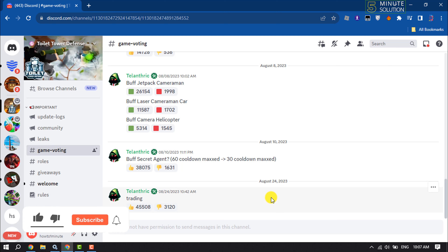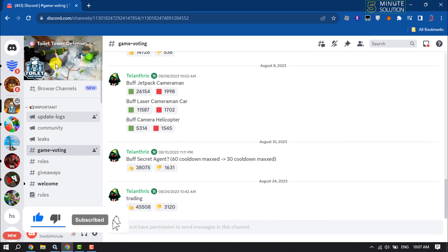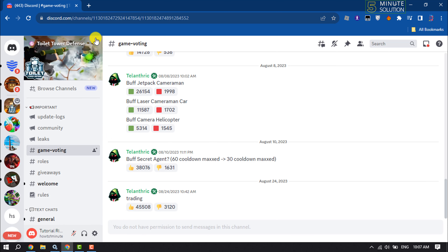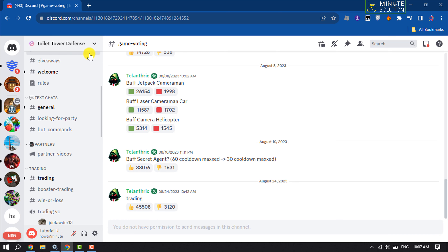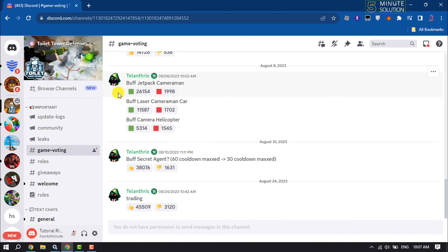And that's it — this is how you can join the Toilet Tower Defense Discord server. If you find this video helpful, make sure to subscribe to 5-Minute Solution. See you in the next video.